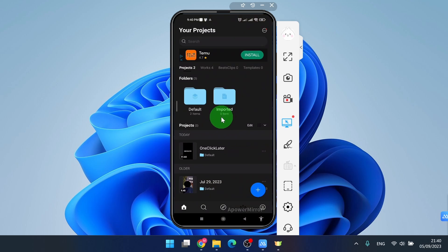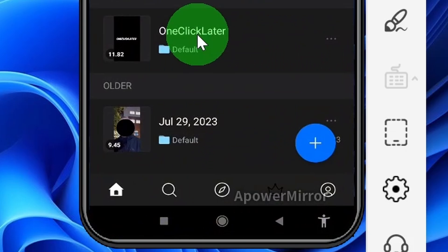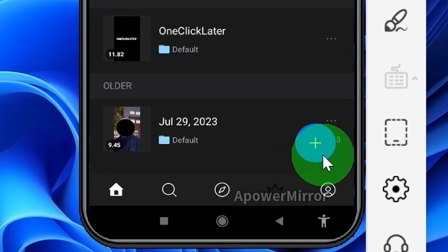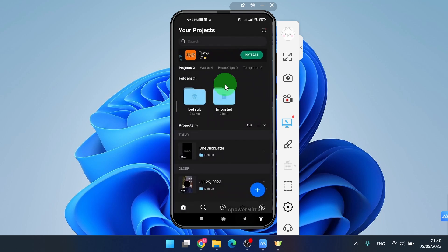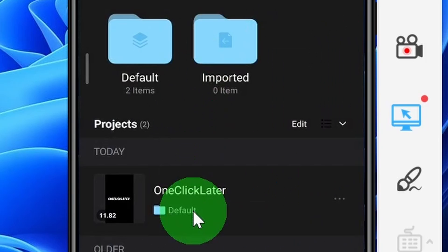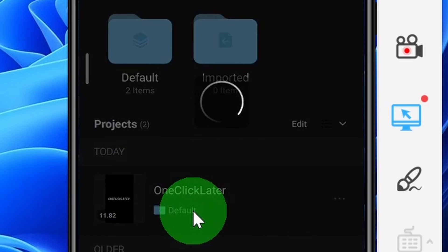After opening the app, you can either open an existing project or start a new one by simply clicking on the plus icon. For this demonstration, I will open one of my existing projects.